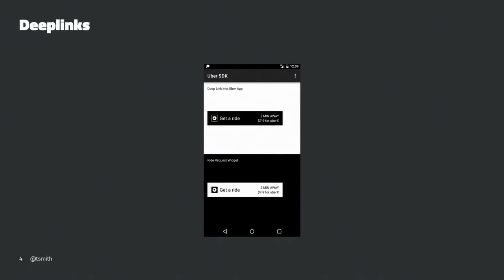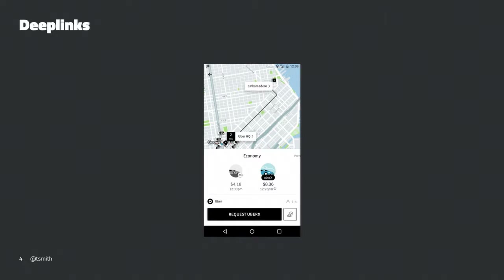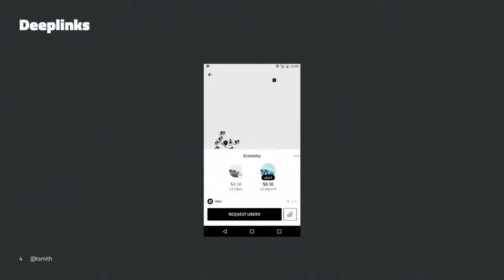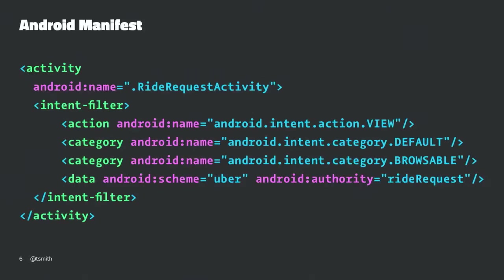Deep linking is a general term used in mobile to define the use case of using a URI — a standard web URI — that an app can handle. In this case, the user clicking a deep link initiates a ride request from a pickup to a destination, potentially adding details like the type of car they want. The URI uses the standard scheme where we have the scheme that defines what the app is registered to handle, potentially an authority. We're using 'ride request' to indicate the action, and query parameters to indicate additional data like pickup lat/long. These are documented on our dev site.